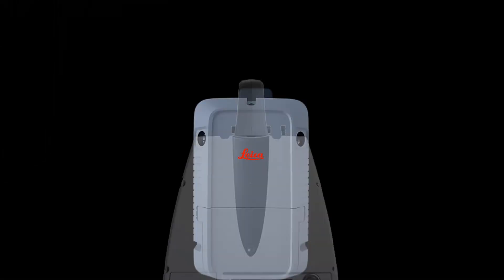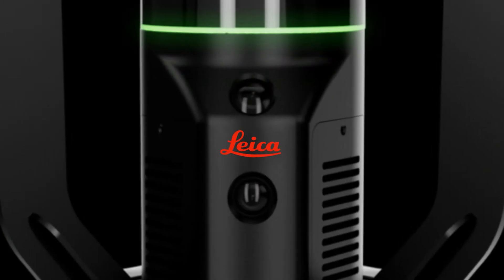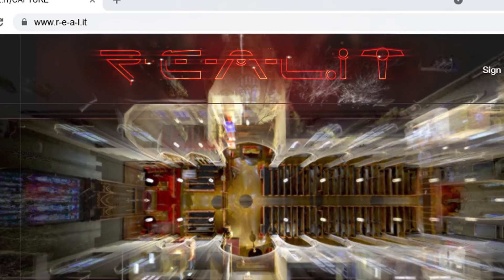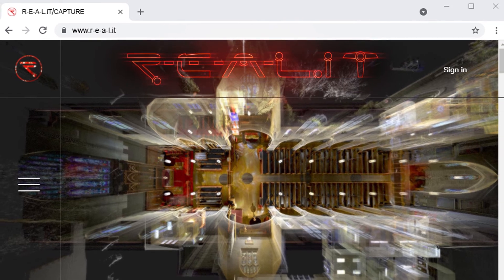For more information about Cyclone Register 360, or for help determining what application is best for your business, contact us at Reality or visit us at RealityC9.com.